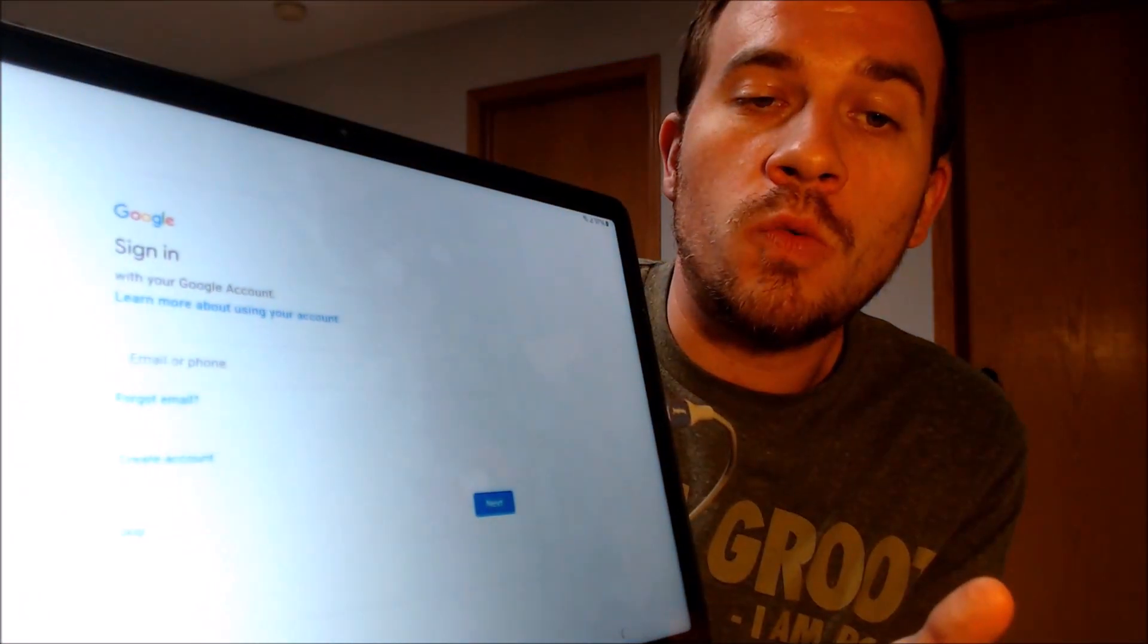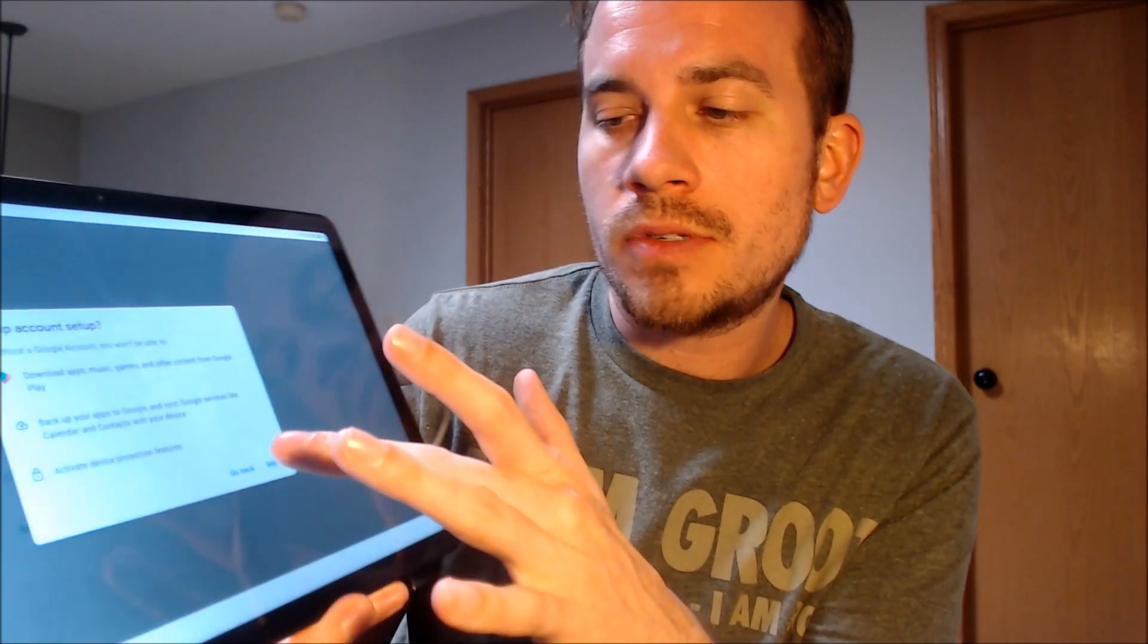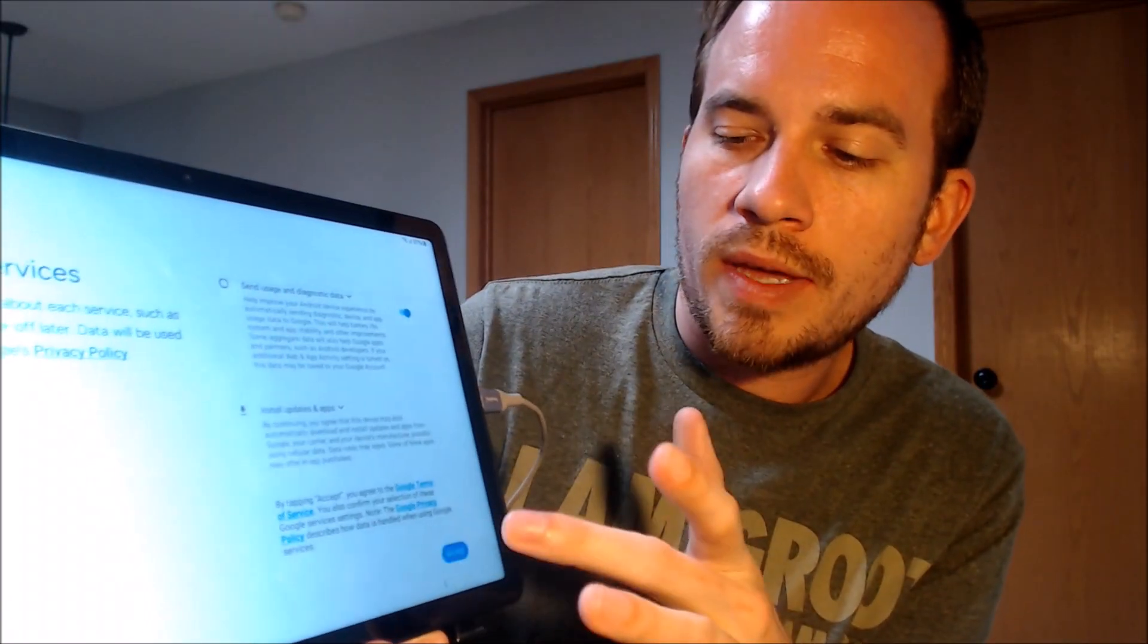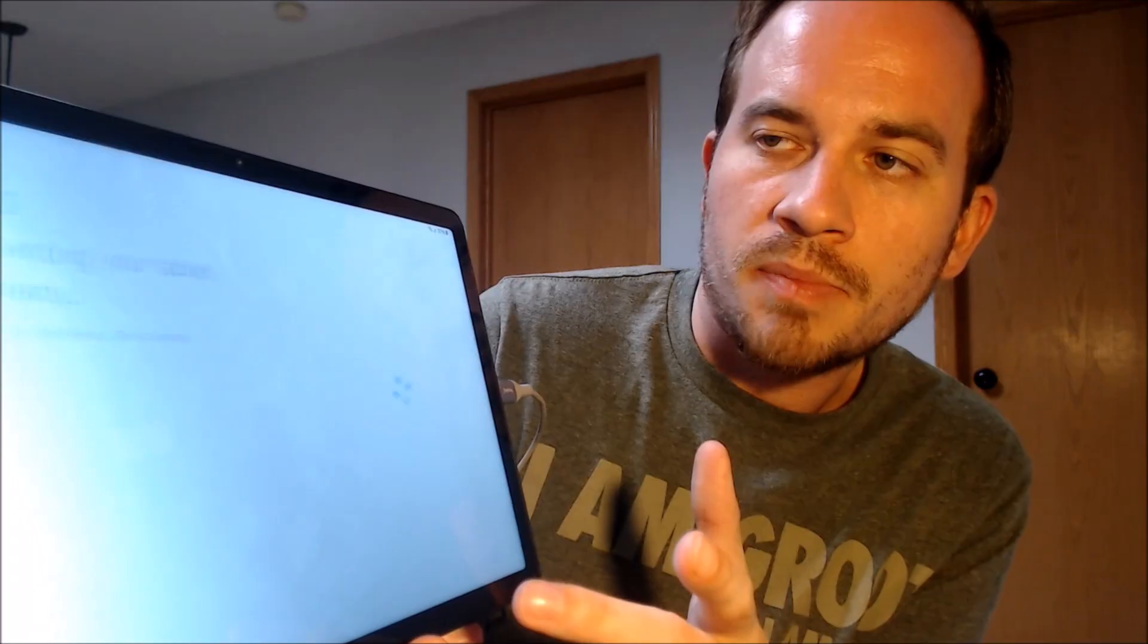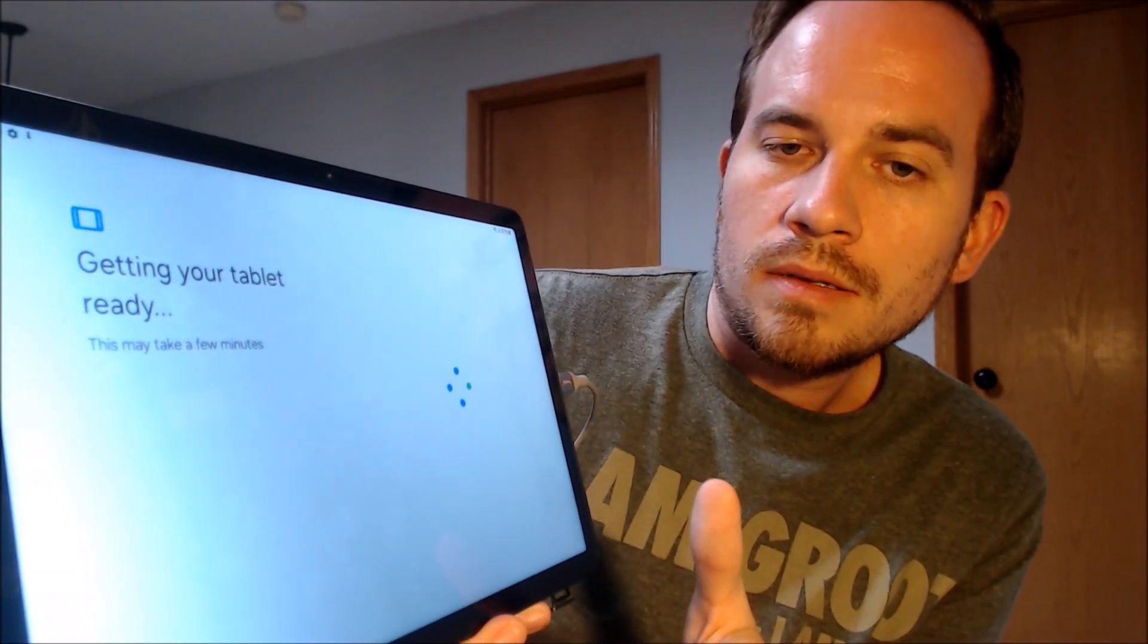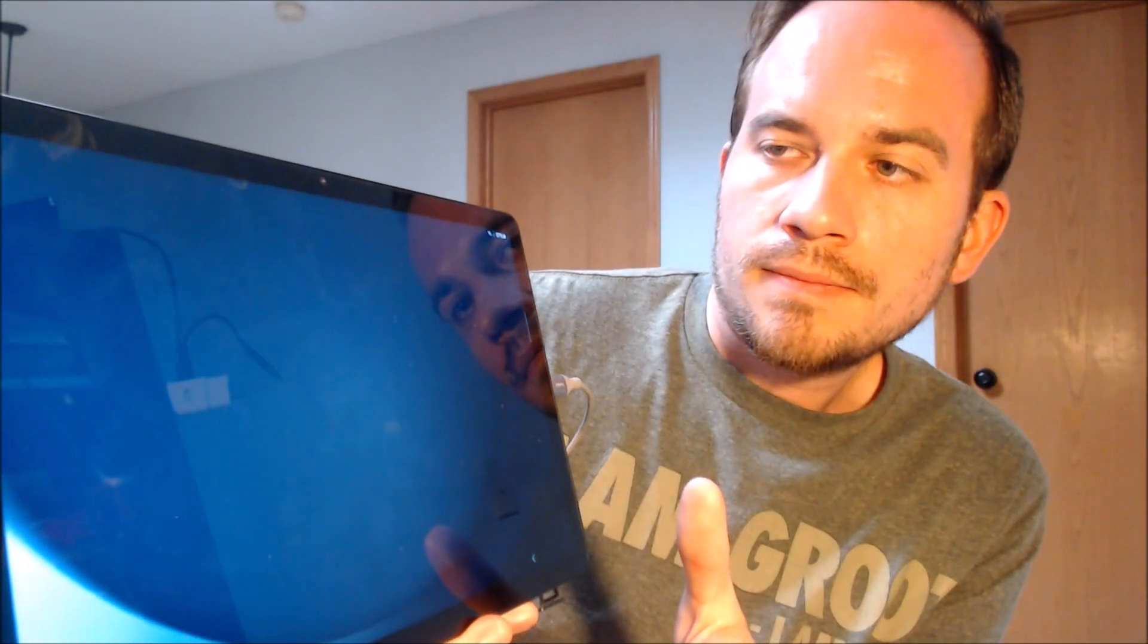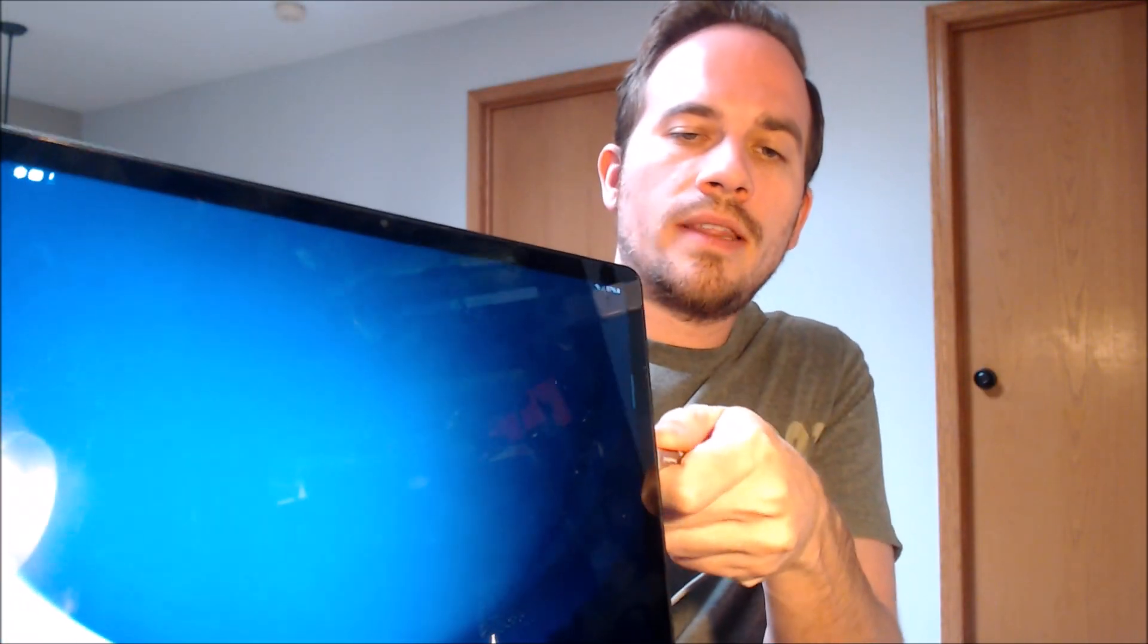We don't need an account actually on the device though, so we're just going to go ahead and skip that just so we can get through all of the rest of the setup steps as fast as possible. All right, there we go, so we've got home screen loading up here.